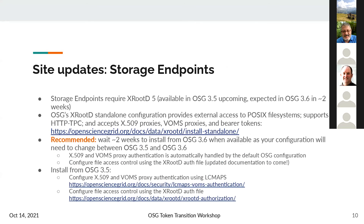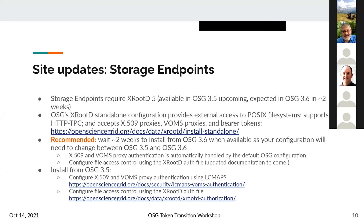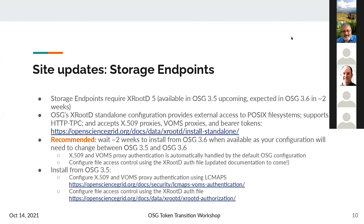For your storage endpoints — think your GridFTP servers — these will require XRootD 5, available in OSG 3.5 upcoming. It's not yet in OSG 3.6 because there are some configuration changes needed in our default packaging, but we're expecting a release in two weeks. We ship default configuration in the OSG XRootD standalone package, providing external access to POSIX file systems, supporting HTTP, TPC, and accepting X509 proxies, VOMS proxies, and SciTokens. If you have a GridFTP server and need to transition, I recommend waiting two weeks to install from OSG 3.6, because we're dropping GSI and therefore dropping lcmaps — specifically xrootd-lcmaps.